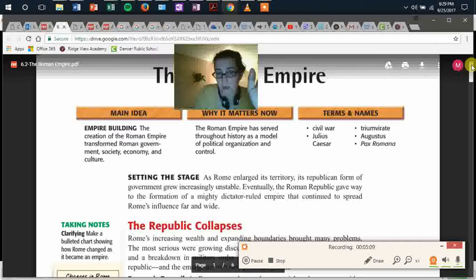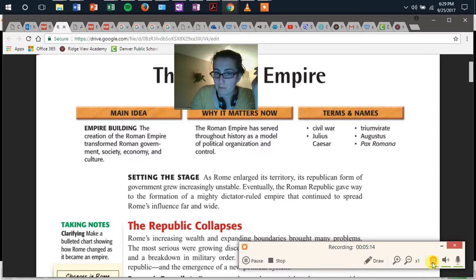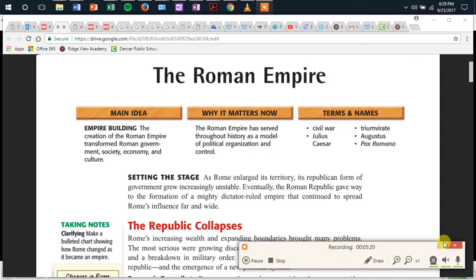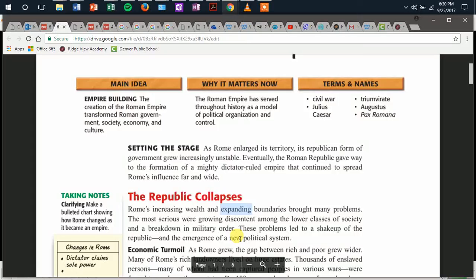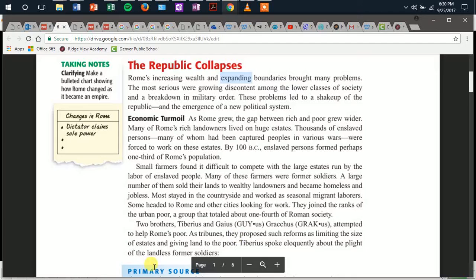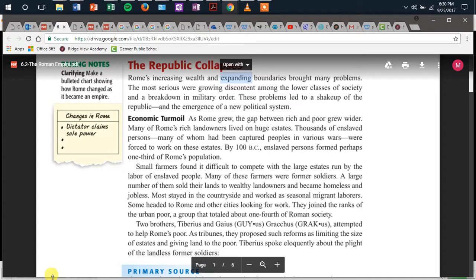I'm going to start reading here at 'Setting the Stage.' As Rome enlarged its territory, its republican form of government grew increasingly unstable. Eventually, the Roman government gave way to the formation of a mighty dictator-ruled empire that continued to spread Rome's influence far and wide. The Republic collapses.